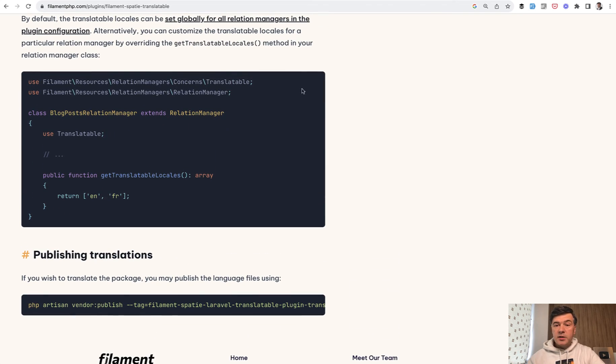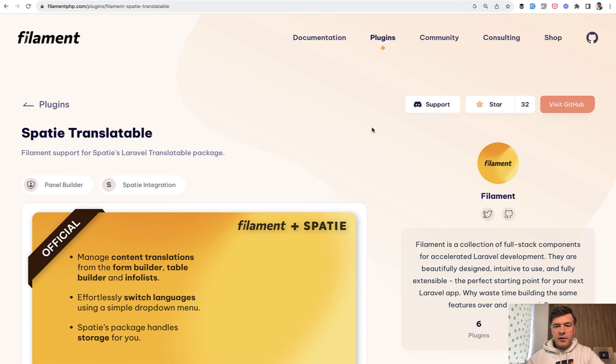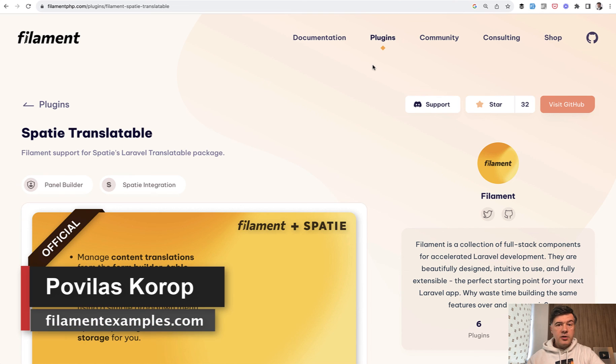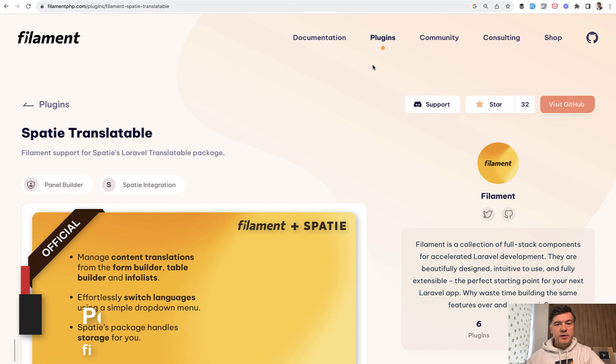So that's it, a showcase of a plugin. If you want to discover more plugins of Filament, you can browse this repository on the official homepage. Subscribe to the channel to get new videos and see you guys in those other videos.